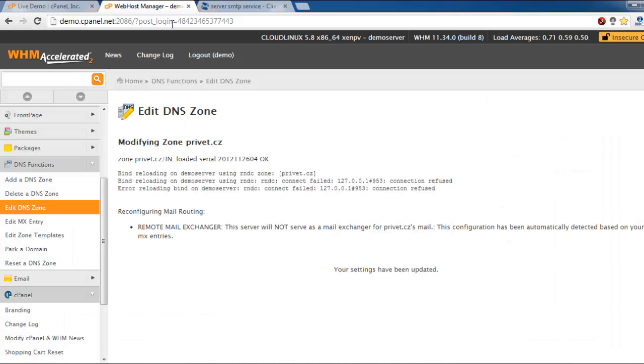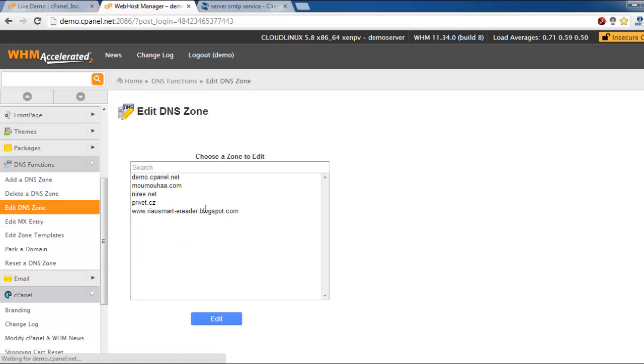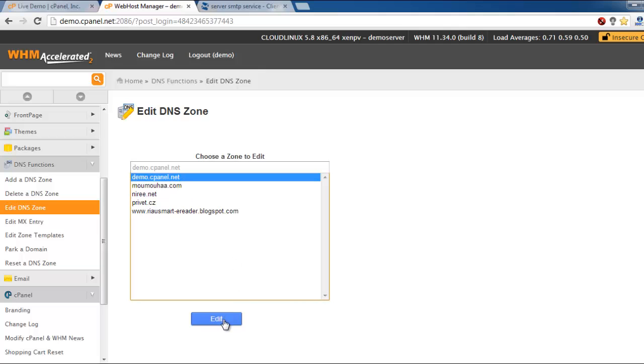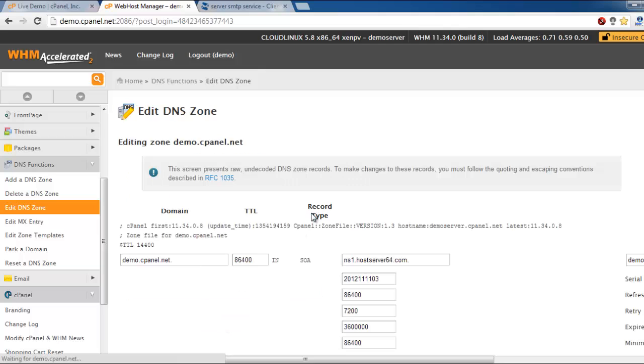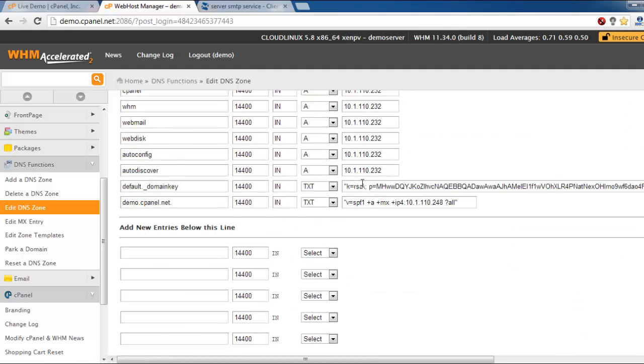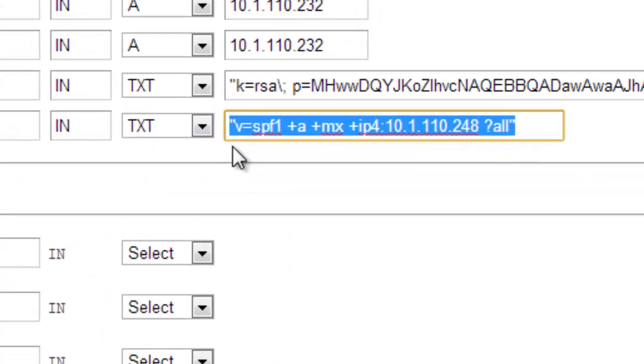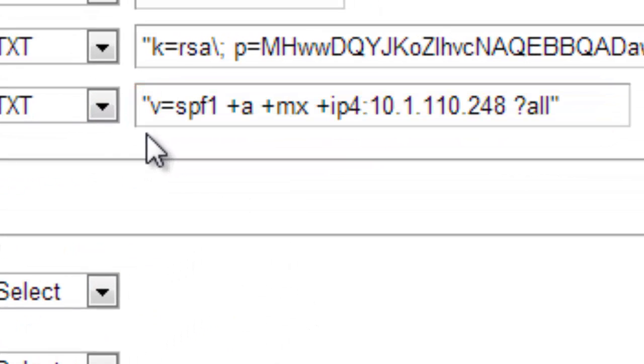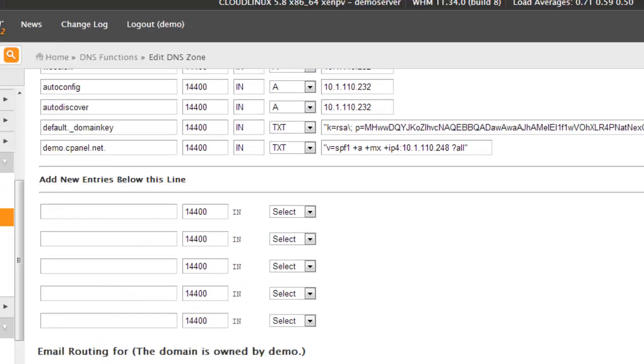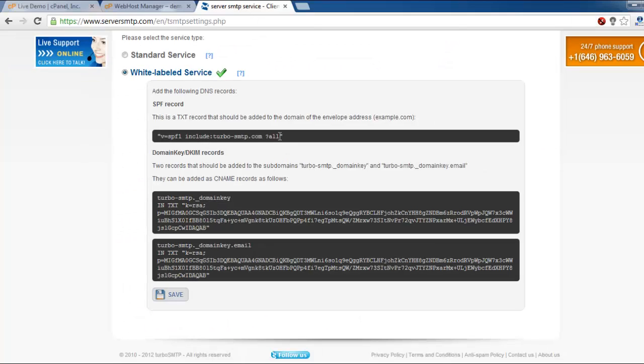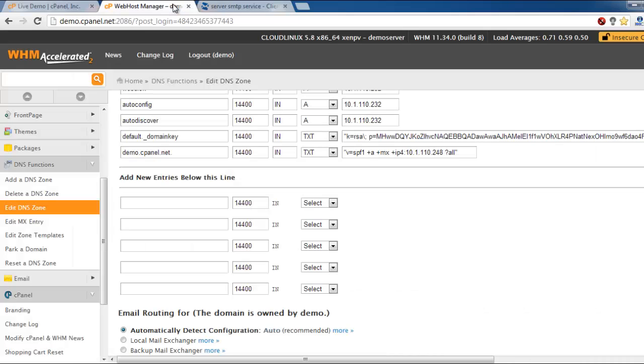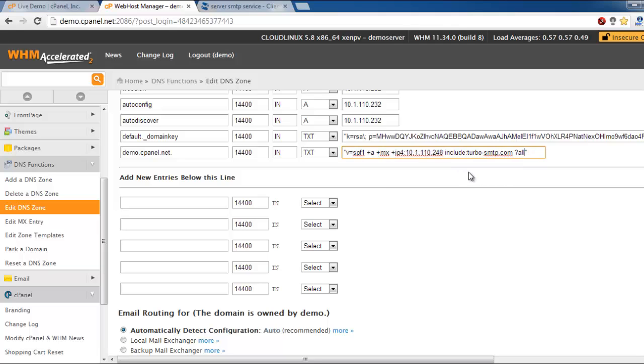There is another case when you may find that a previous SPF record has been added to your DNS area. In this case, when you see that there is another SPF record, simply copy the piece of code, include turbosmtp.com, and paste it to the existing record. Like this.